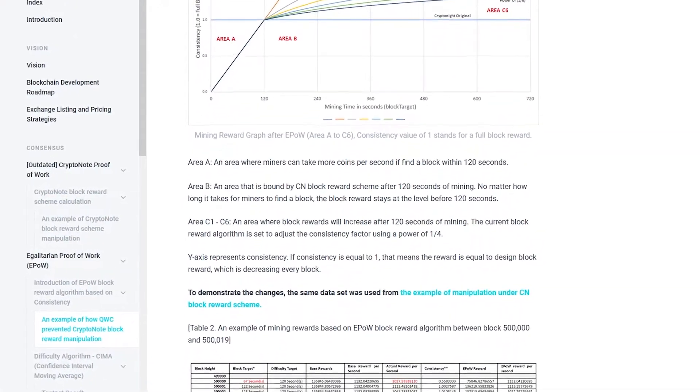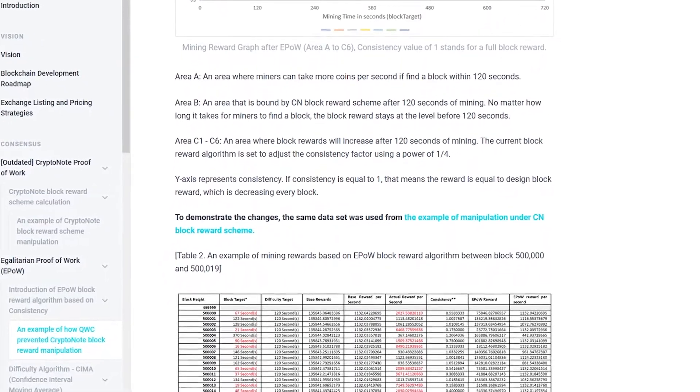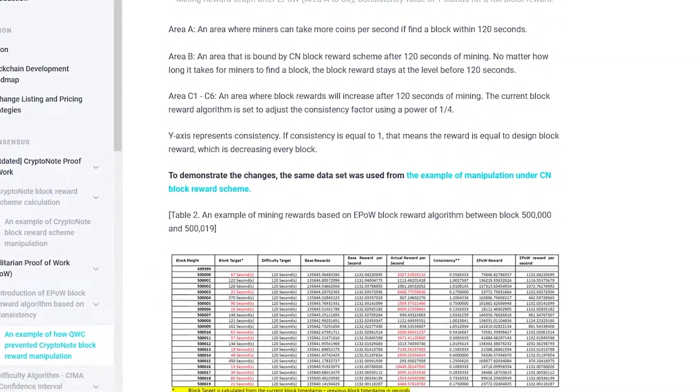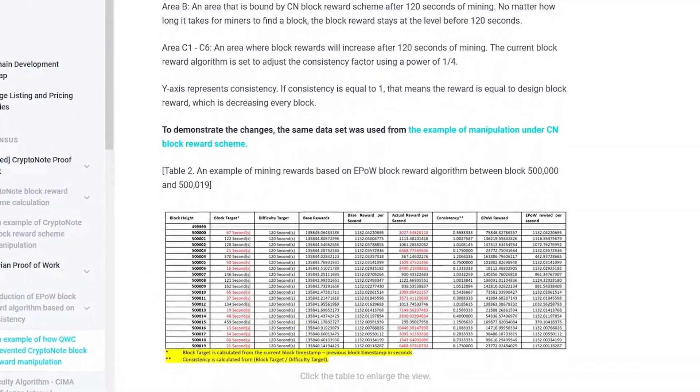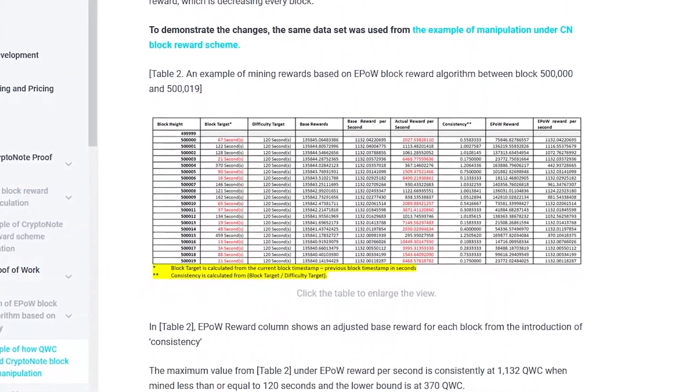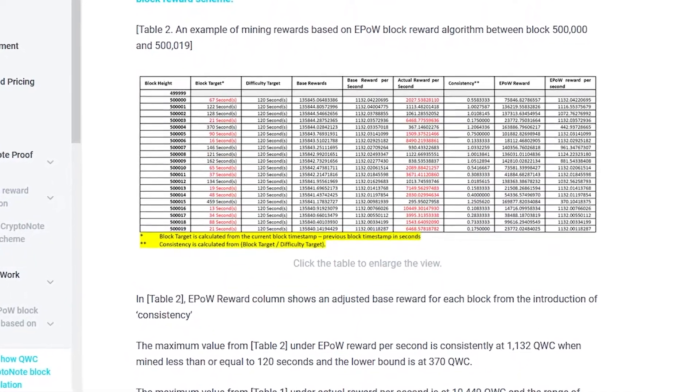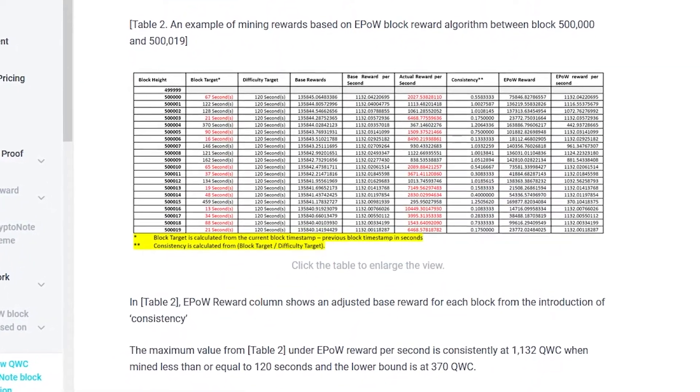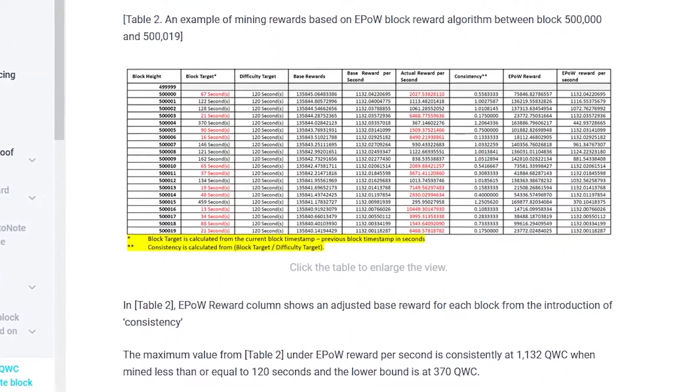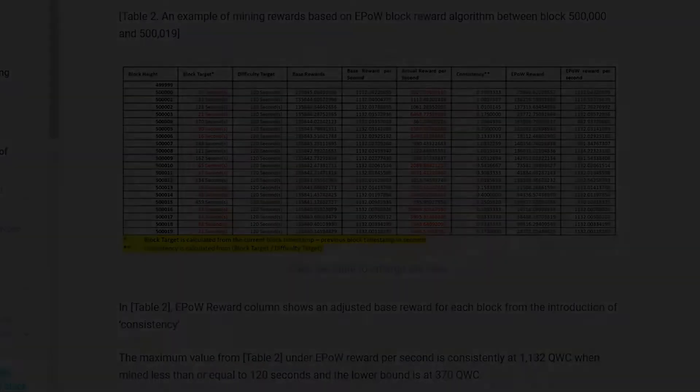QWC introduced a new block reward algorithm that uses a time-based factor called consistency. This factor is multiplied by the standard CryptoNote block reward required for issuing block rewards.